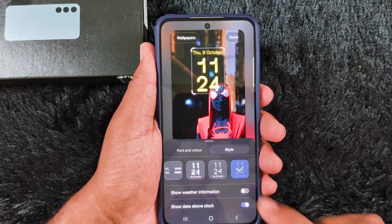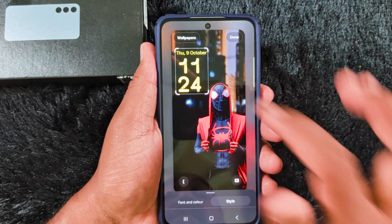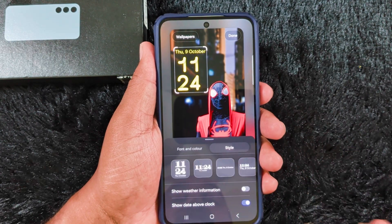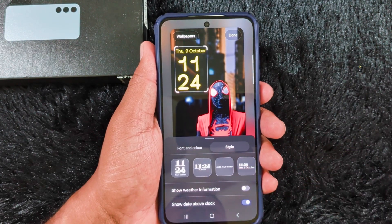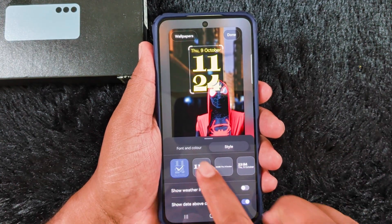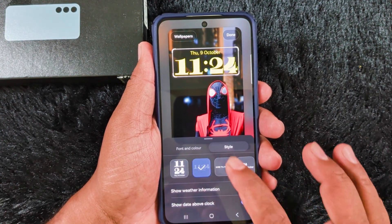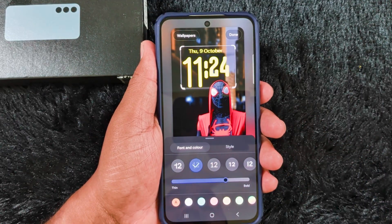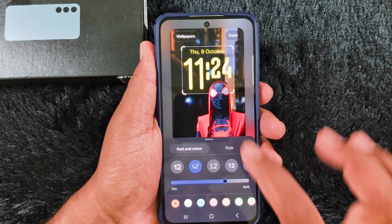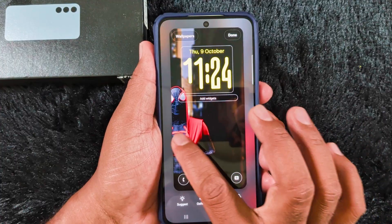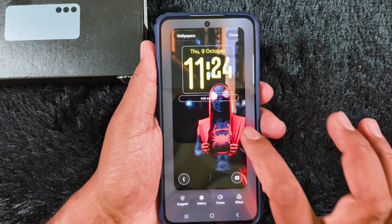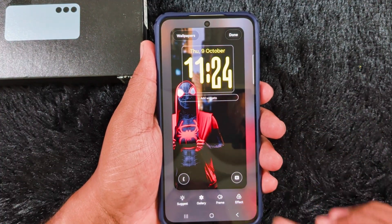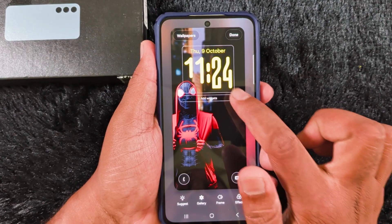This is the newly added clock in the latest One UI 8 version. If you want to change the adaptive clock, make sure to select the style and set the first or second option on your device. After that, select the clock style to set the wallpaper to automatically adjust like this on your latest One UI 8 version S25 FE.